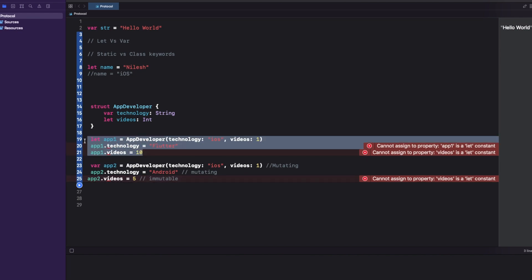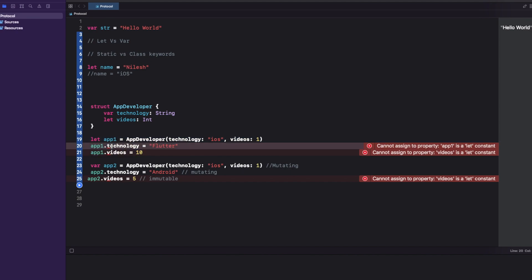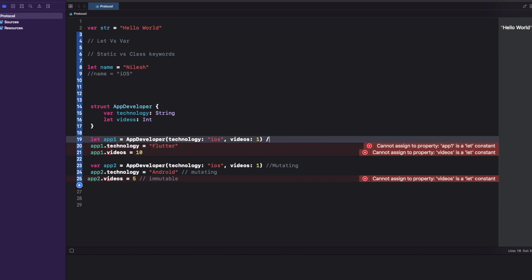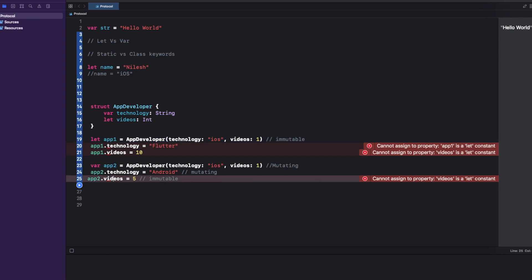Why does app1 give an error even for technology, which is a var property? When you create a let object for a struct, the struct cannot mutate itself. We are creating an immutable copy of it. When you create a struct object with the let keyword, you are creating an immutable copy — so it cannot change any of its properties, whether they are var or let. That's the key rule for structs.